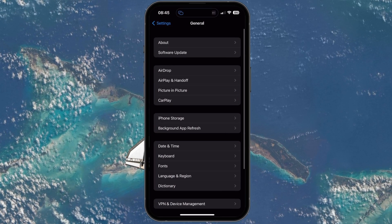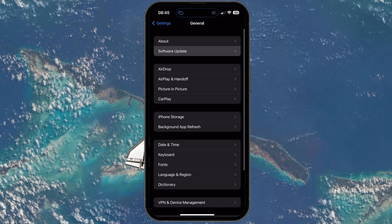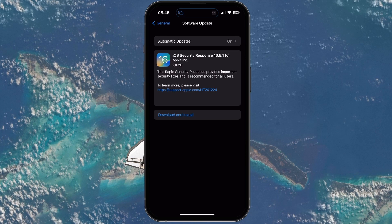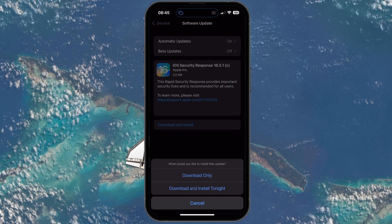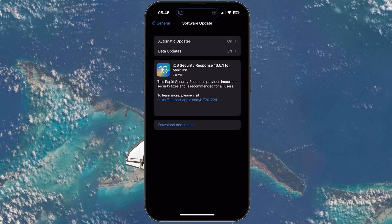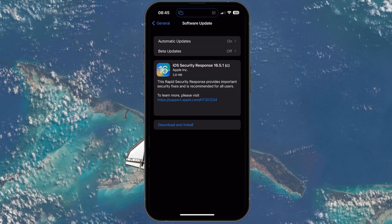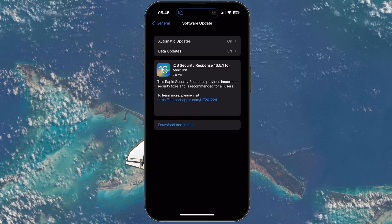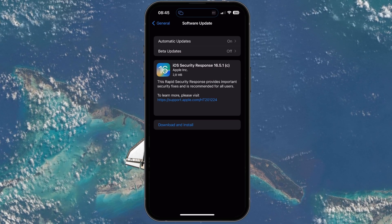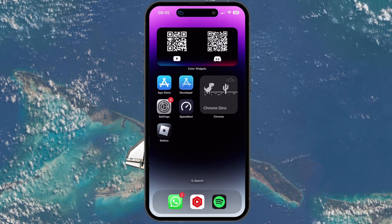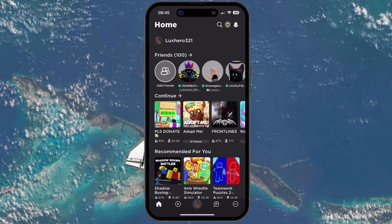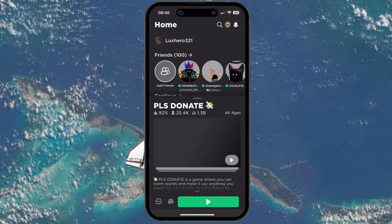The last step in your General Settings is under Software Update. Make sure to download the latest update in case there is one available to you. After downloading the update, restart your device in order to install it. You can then try to launch a Roblox game on your mobile device to see if you're able to join the game.